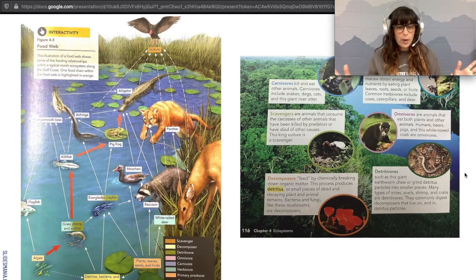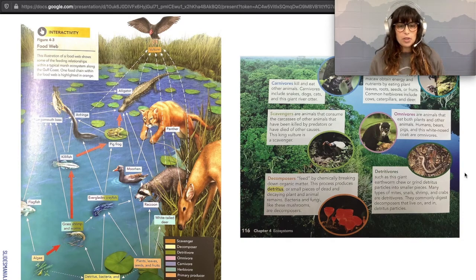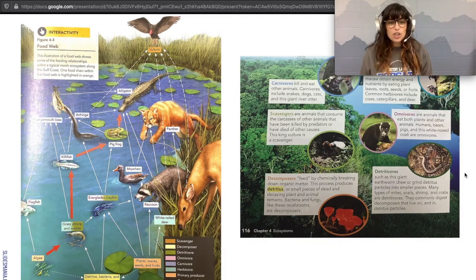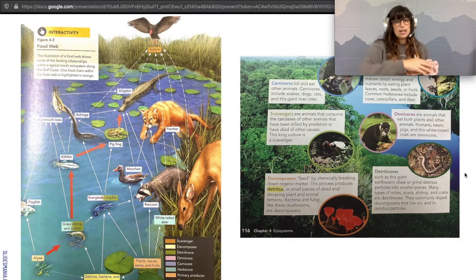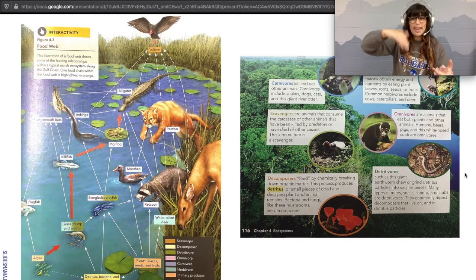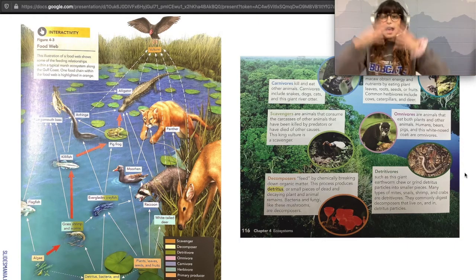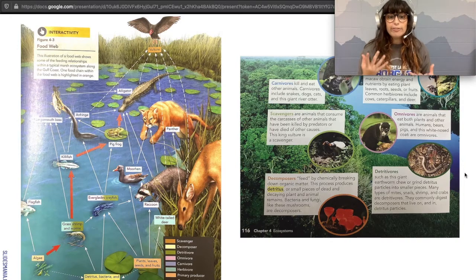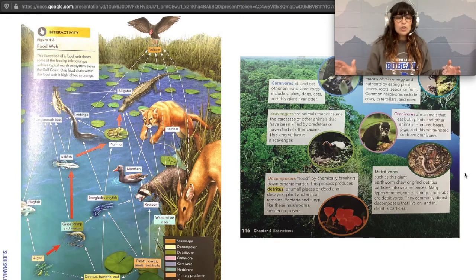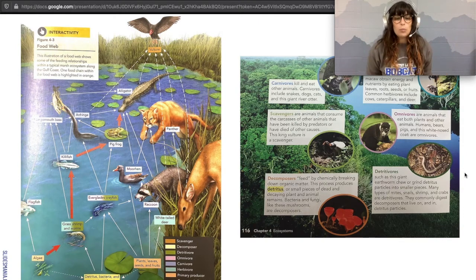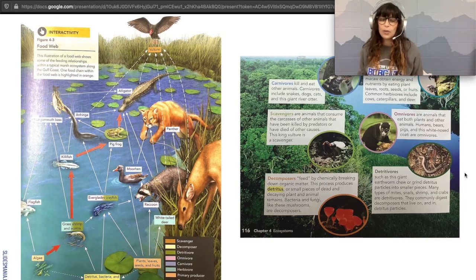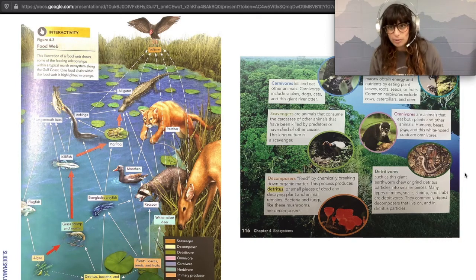A little more about this food web: we can start to see patterns. Look at the arrows — most are pointing up. That's a representation of how energy flows in one direction in an ecosystem. Plants can give energy to their consumers, but those consumers can't send energy back down to the plants. Energy flows from producers to primary consumers to secondary consumers and so on, until we reach the detritivores at the very end of the food web.